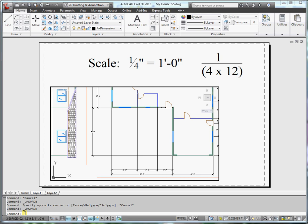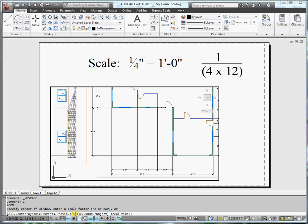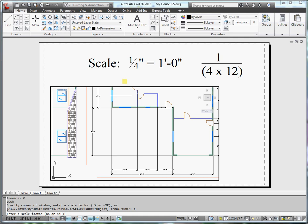So I'm in the viewport. Down at the command line I'm going to type in Z for zoom. And the zoom command has a scale option. So type in S for scale. And I want to enter in the scale factor. To calculate the scale factor for a quarter inch equals a foot, I'm going to take 1 and divide it by 4 times 12. It just converts from feet to inches.